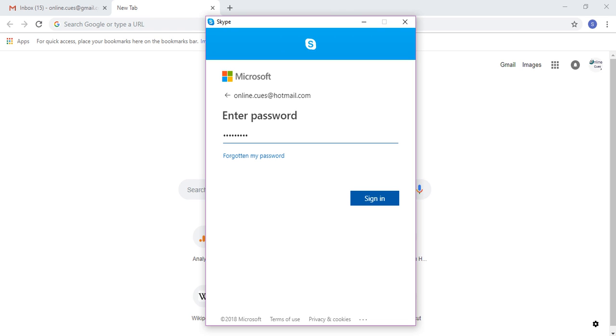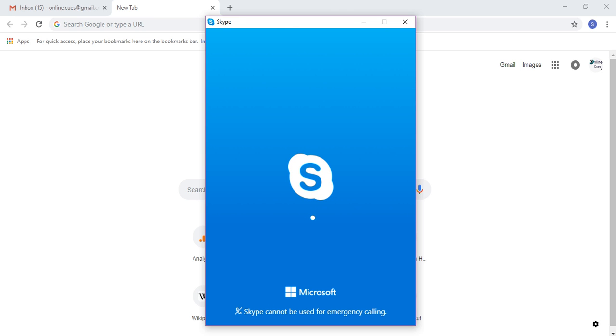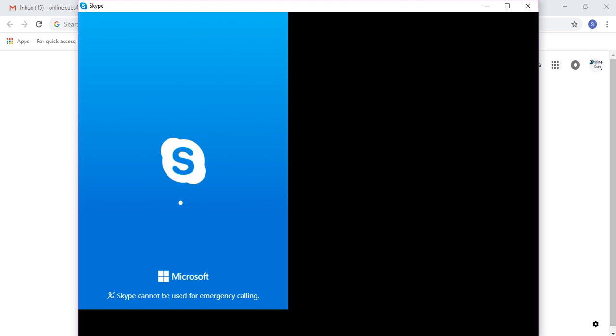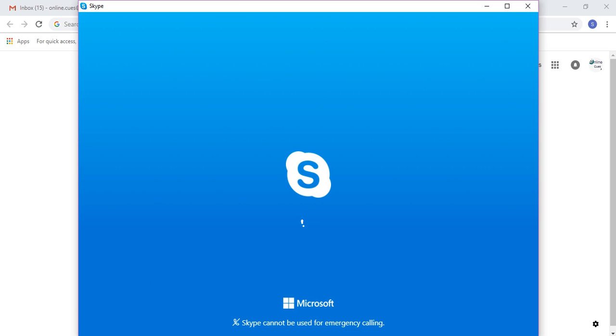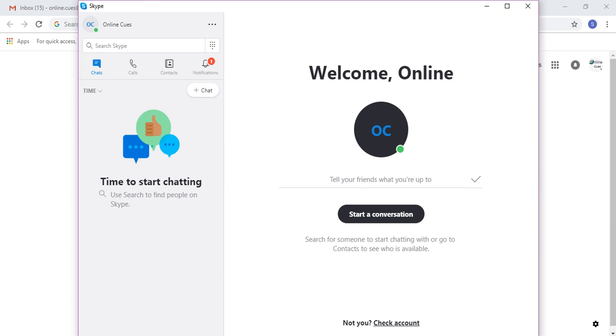And click on sign in. This is the new password that I created just a moment ago. And if I've gotten it correct, I will be signing into Skype like this. So voila, I'm signed in. So this is how you reset your password for your Skype account.